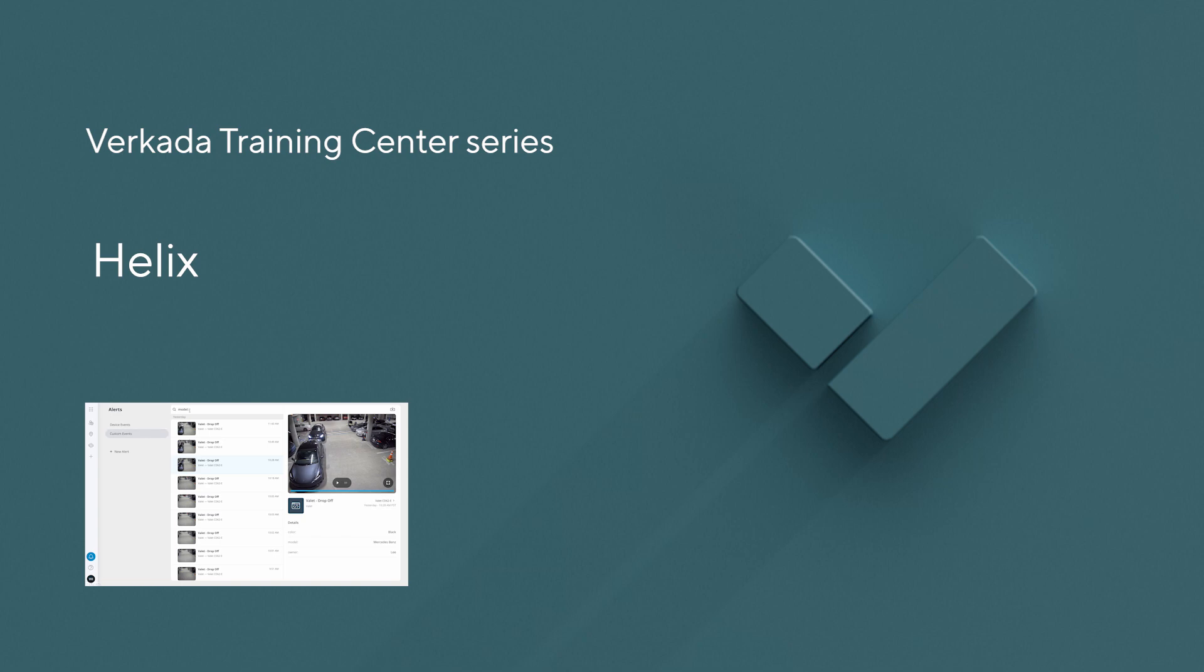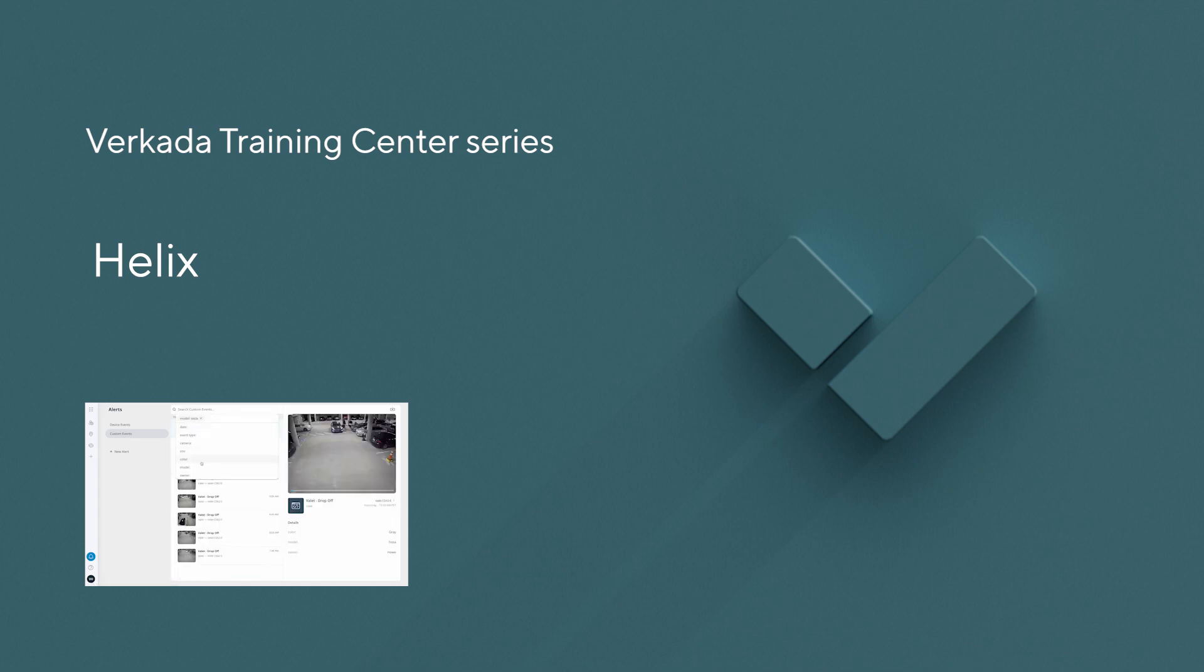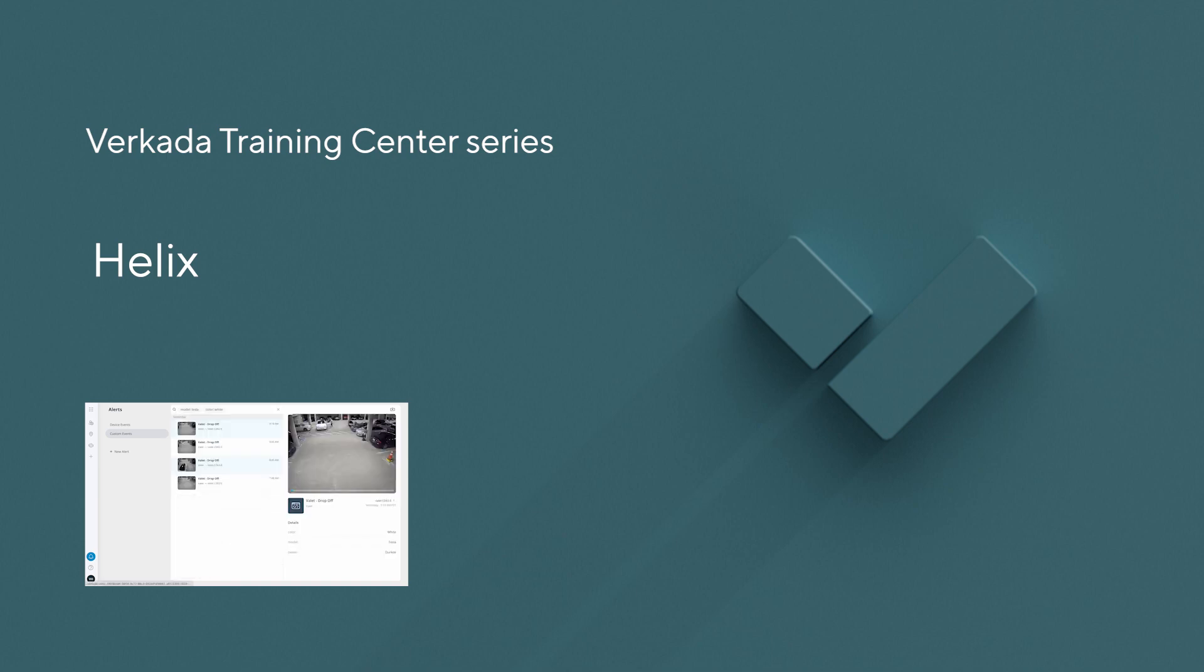Today I'm going to show you how to use Helix, our enterprise video search and integration engine. By allowing customers to provide context to their video security footage, Helix expands and accelerates the business value of Verkata's command platform beyond physical security.